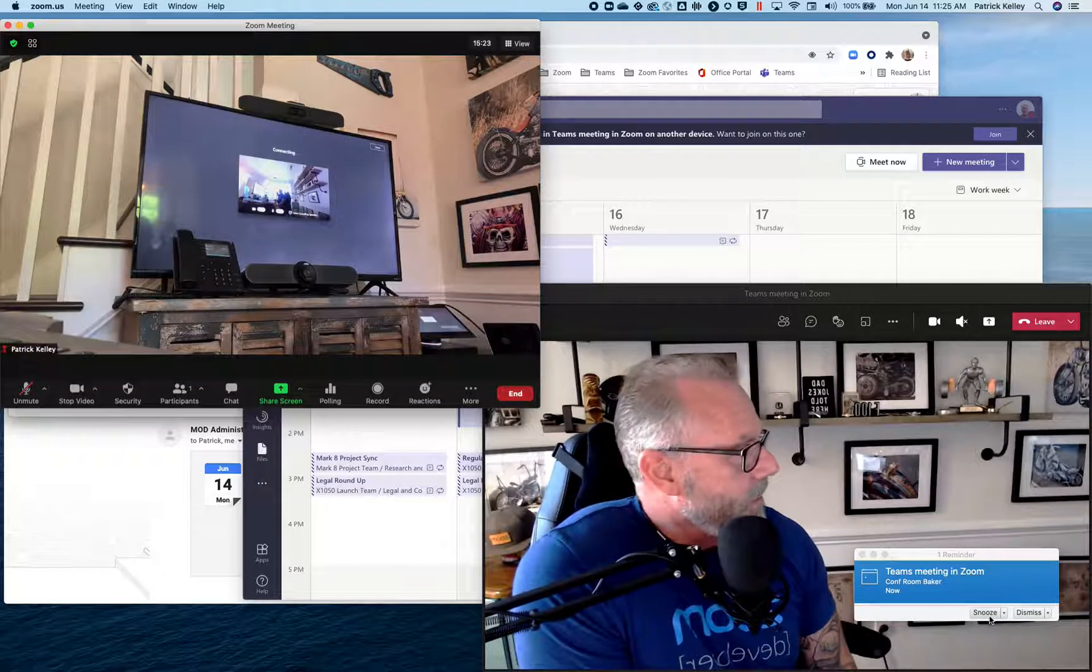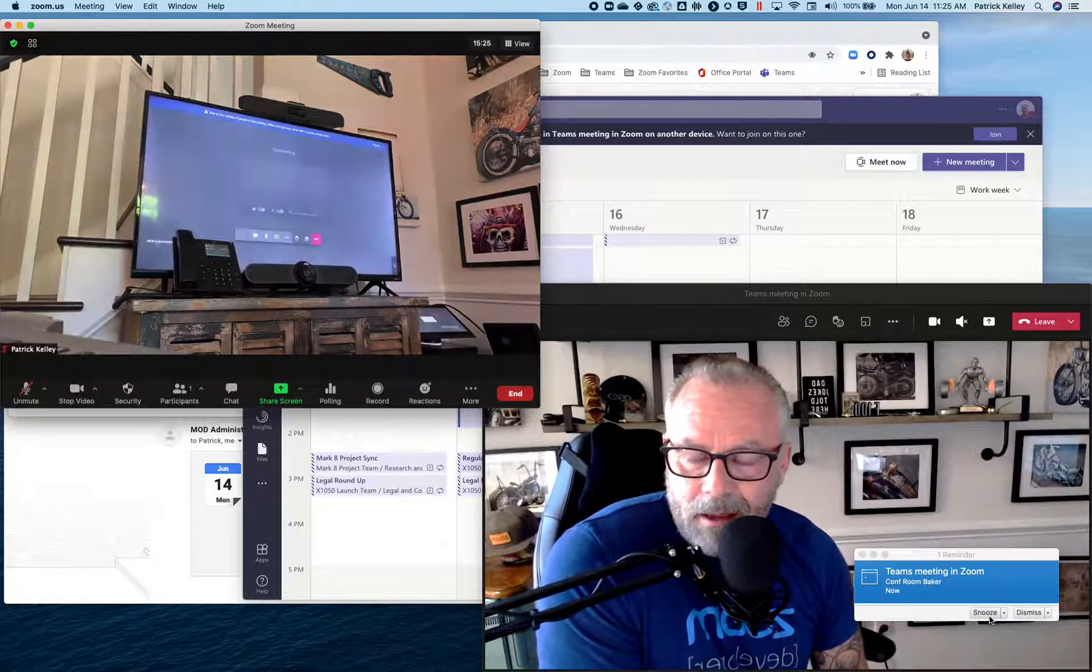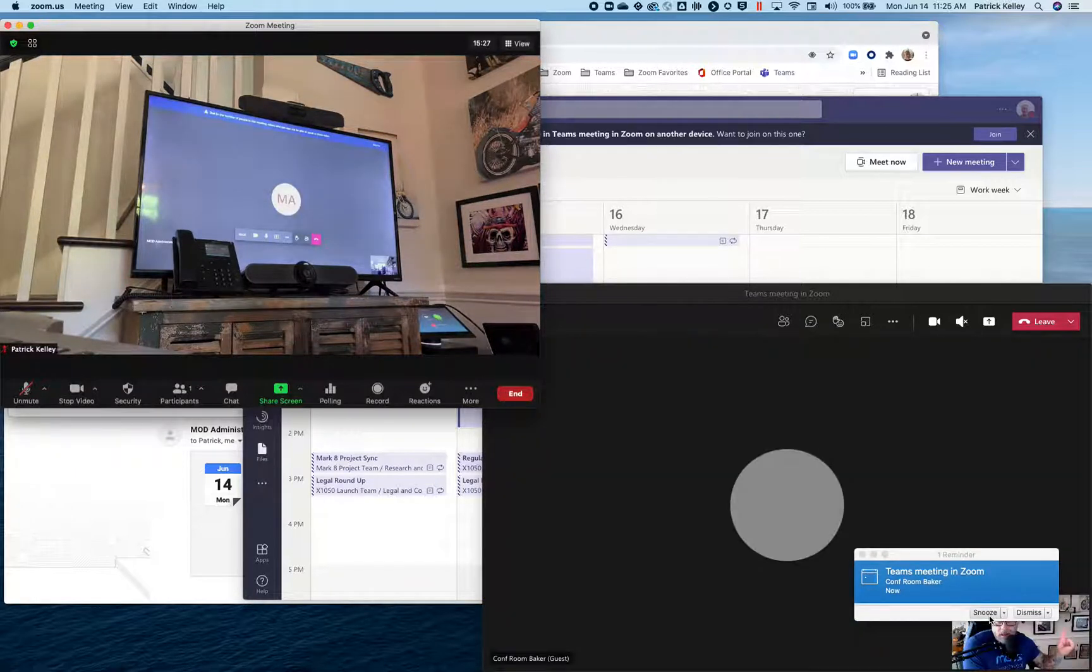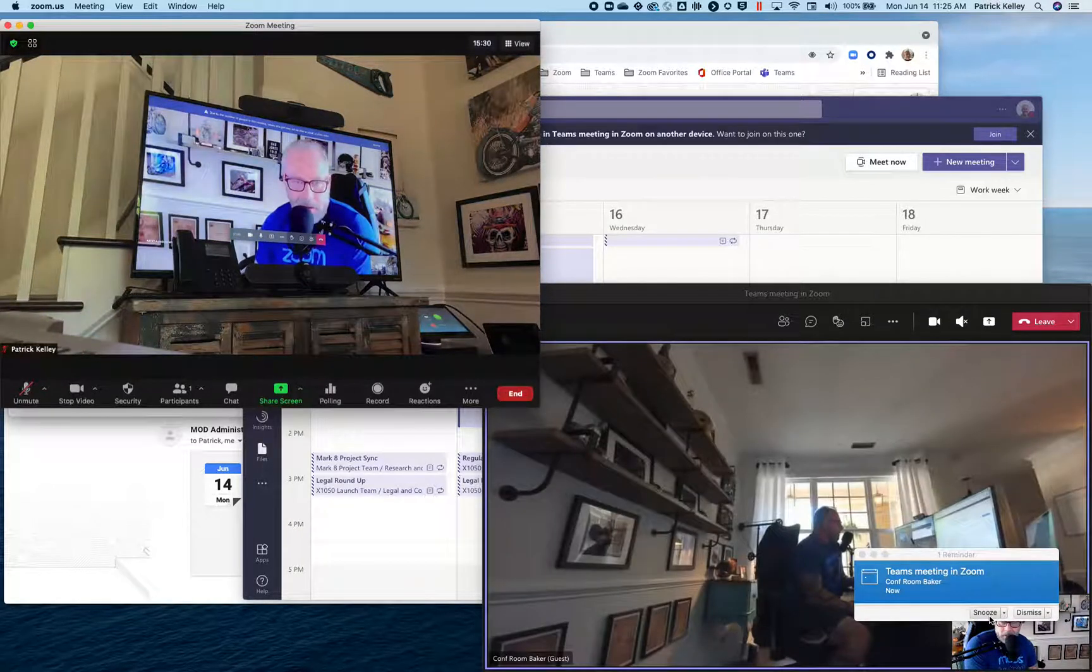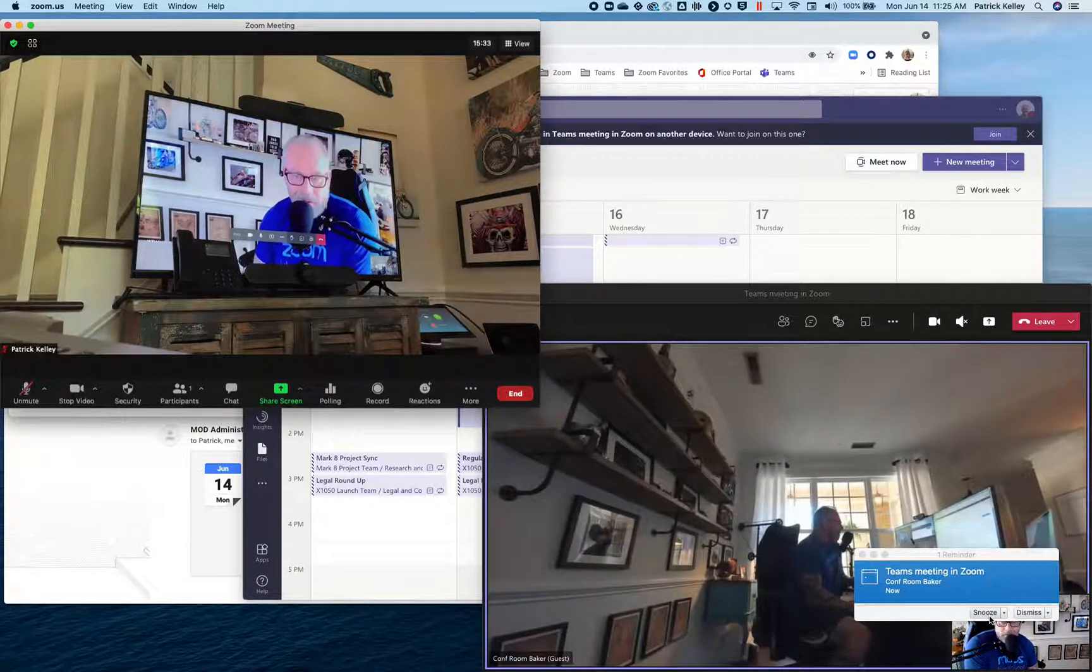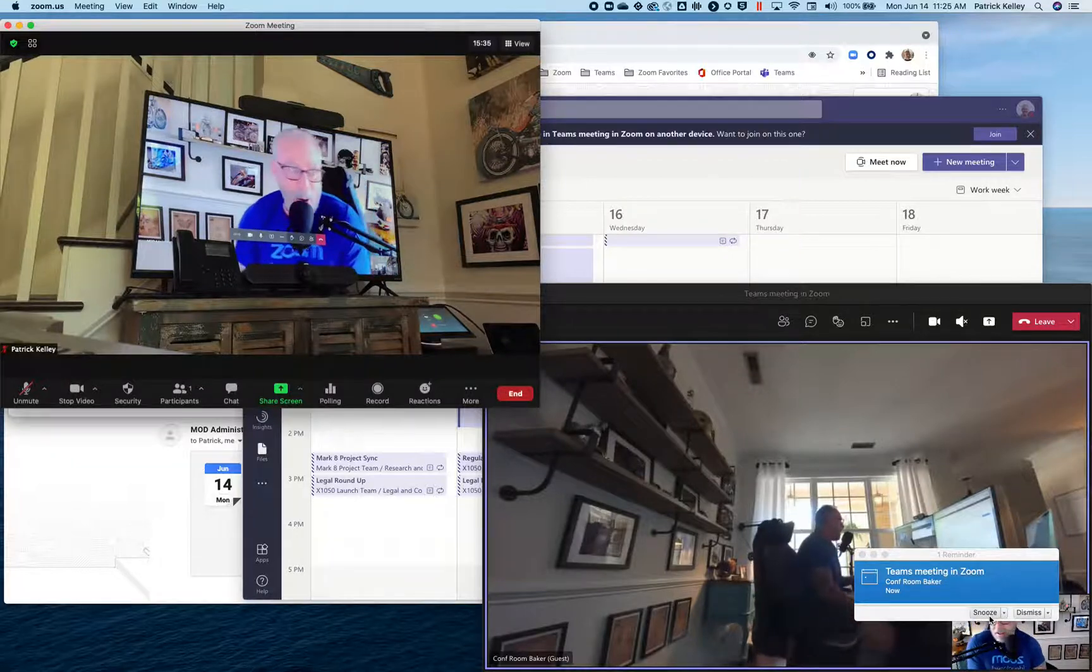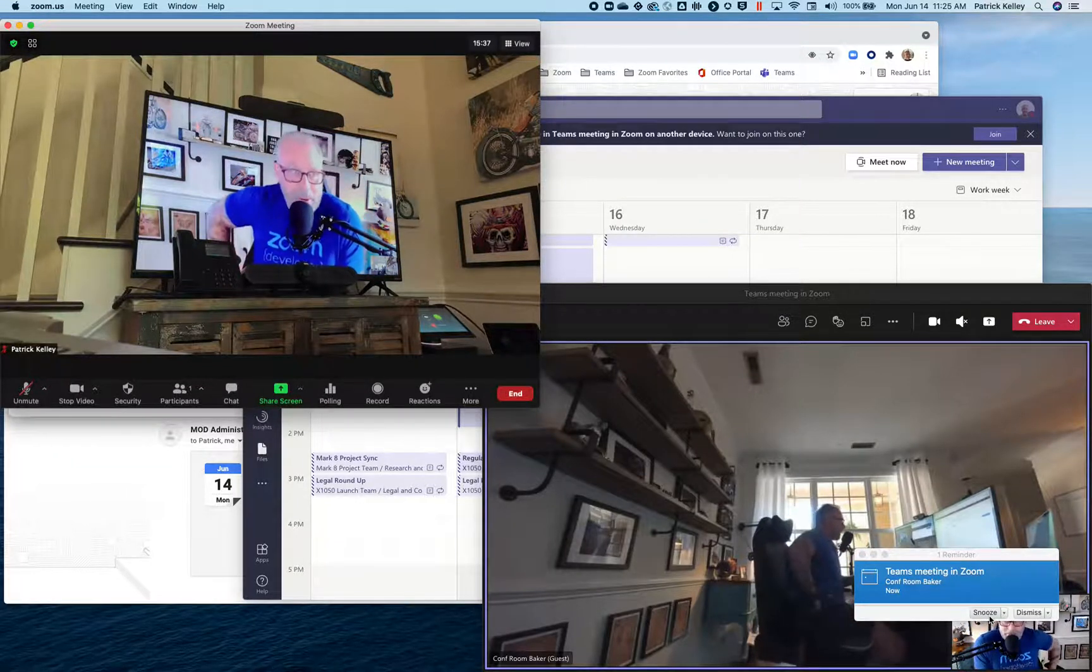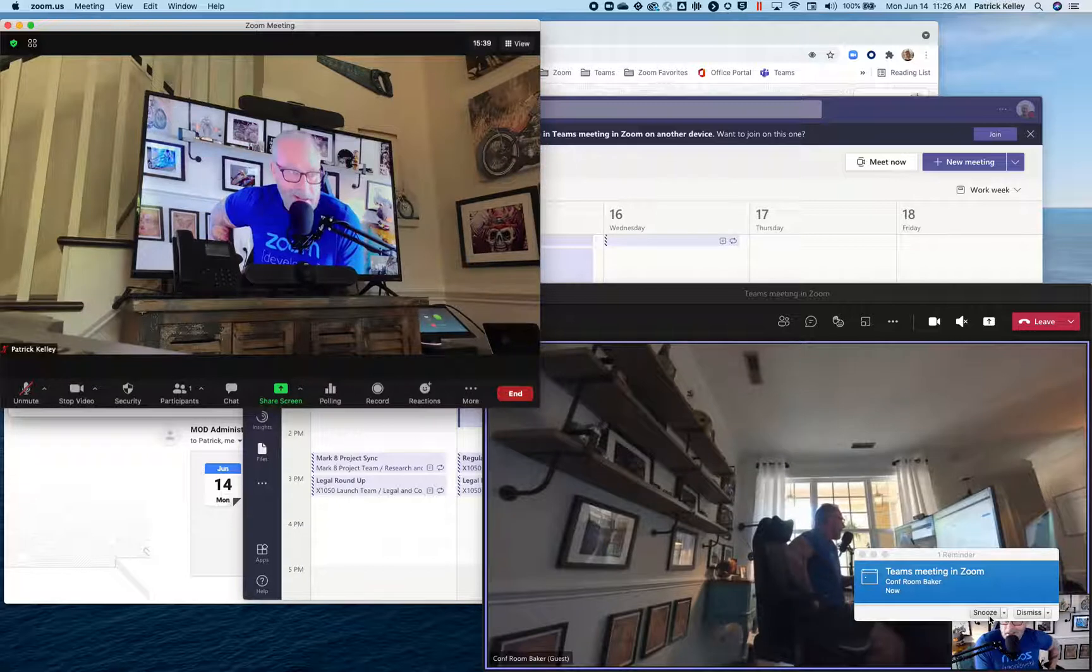What? Look at that. It's going to turn on the mic and camera, and now I'm actually in this Microsoft Teams meeting right from my Zoom room. How effing cool is that? That's ridiculous.